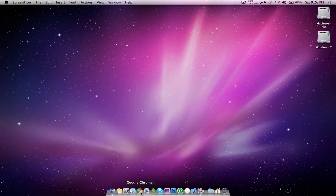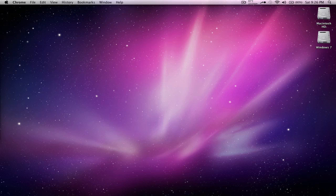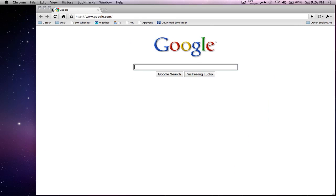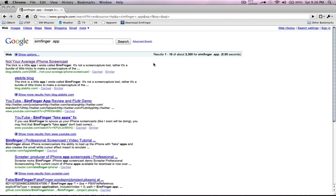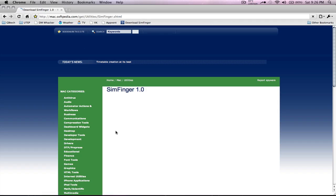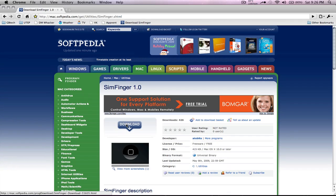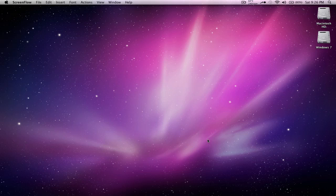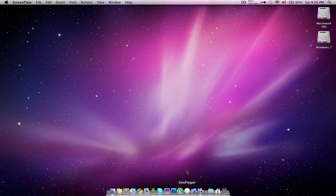So the first thing you want to do is download SimFinger. You could either download it from the direct link in the description or you could find it yourself by opening up your browser, going to Google and typing in SimFinger.app. It should be the one all the way on the bottom. Then you just click on download. It's a really small zip file. Once it downloads, you just double-click on it to extract it. Then you should be left with a .app file with an icon that looks like this white circle.